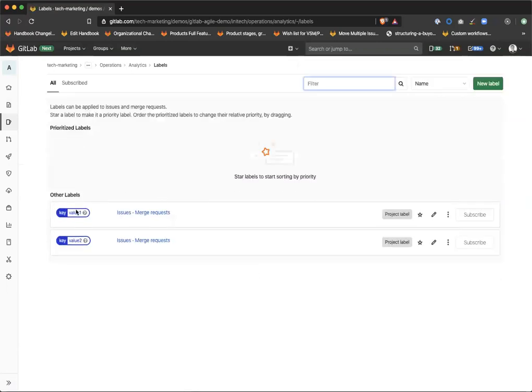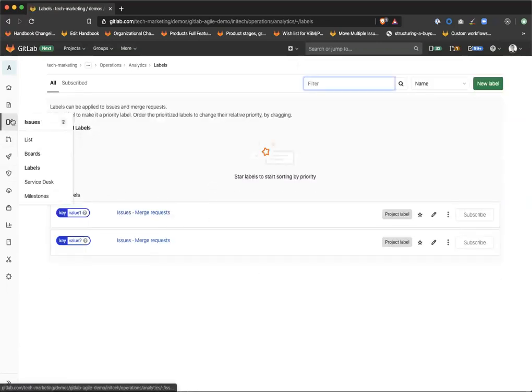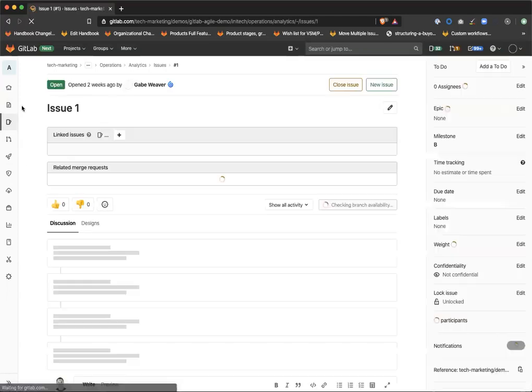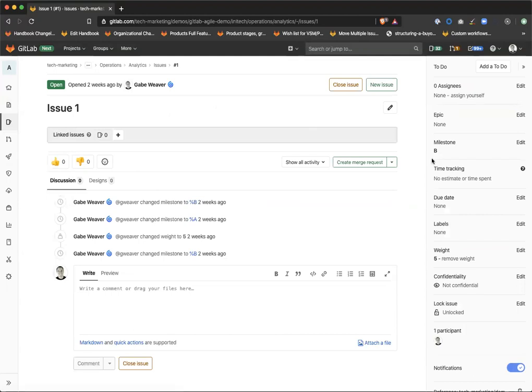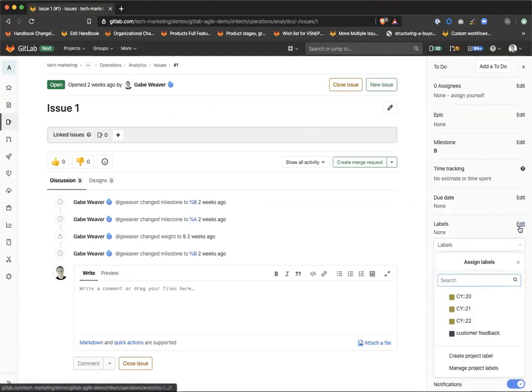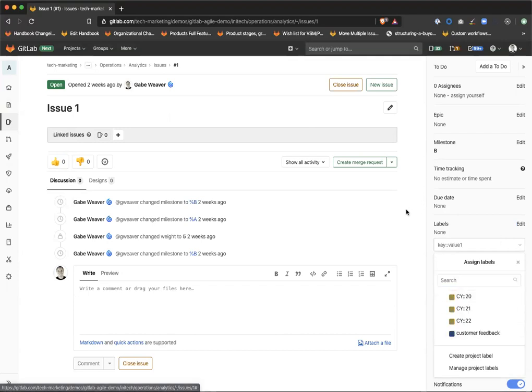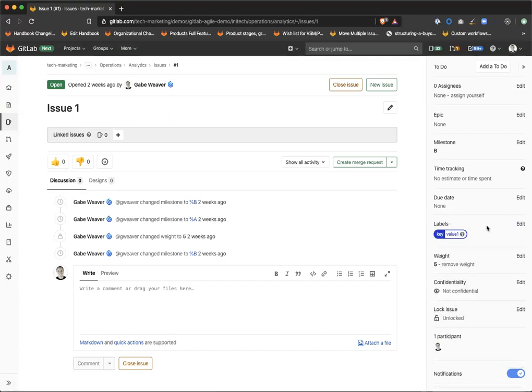So now that we have two scoped labels created, let's go and see what they look like in an issue. So in issue one, we don't have any labels. We're going to go ahead and apply our new scoped labels here and we're going to find key value one. As you can see that label was applied.